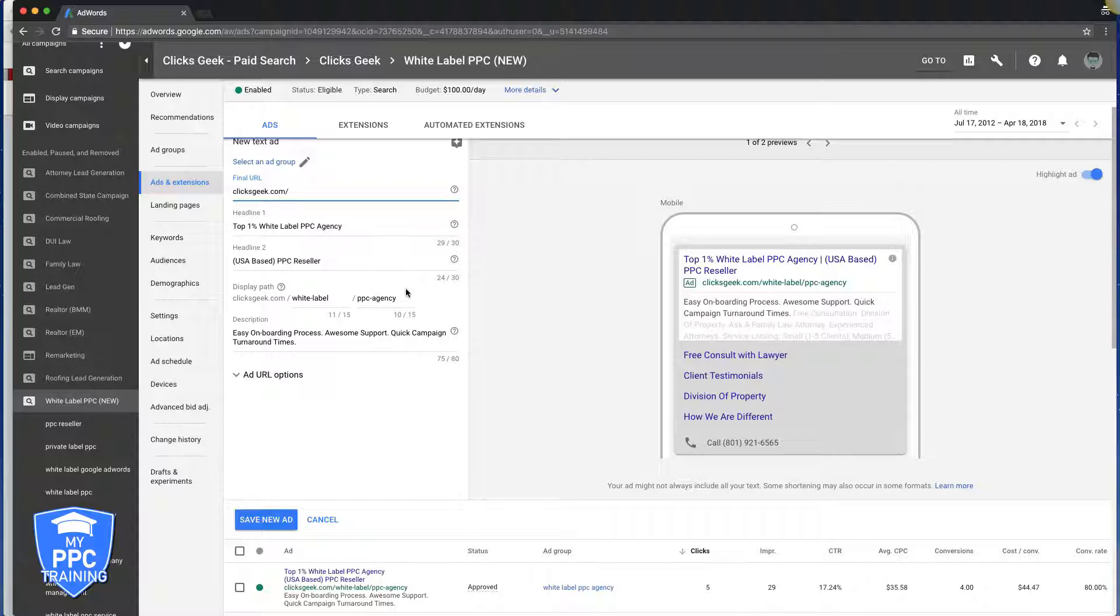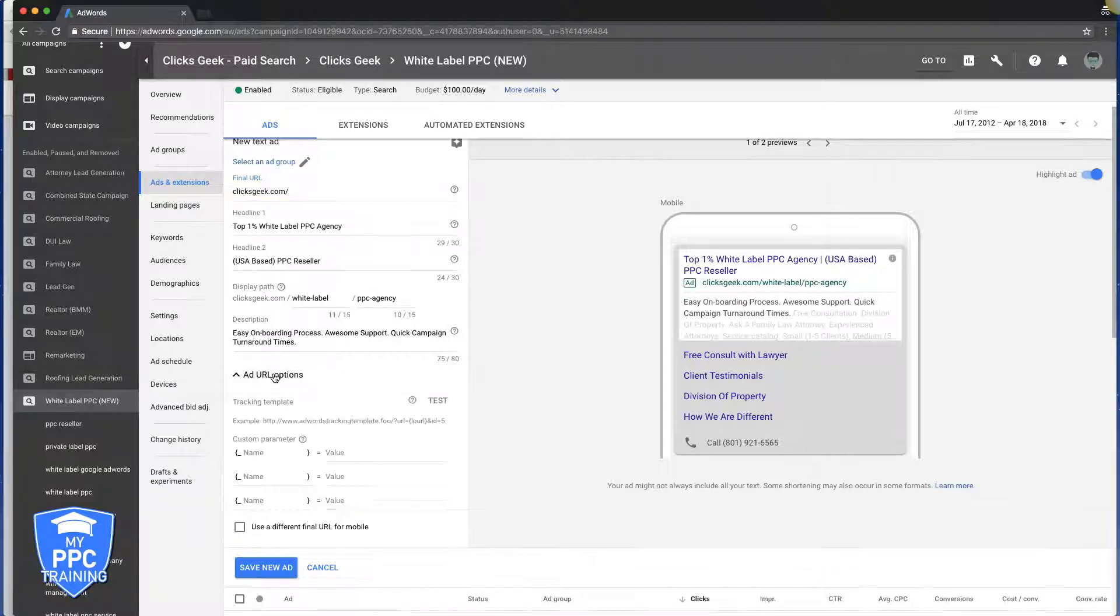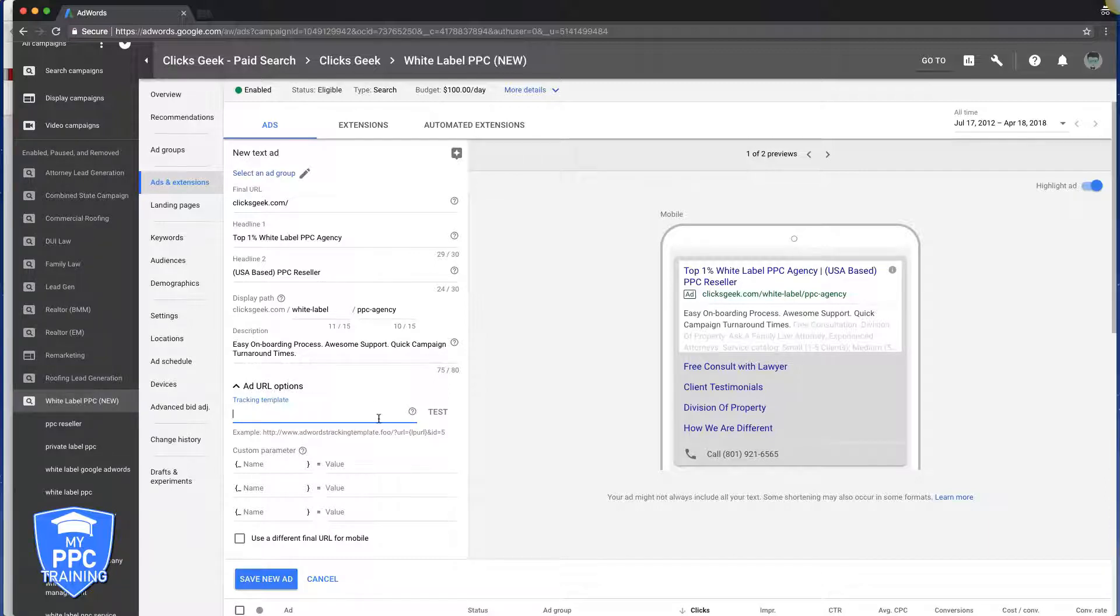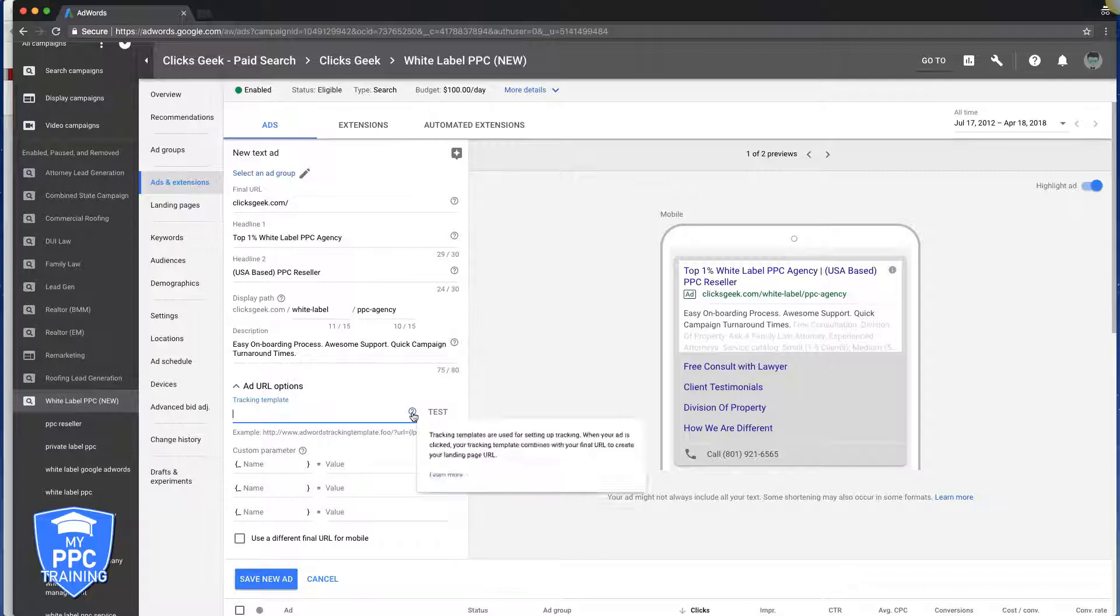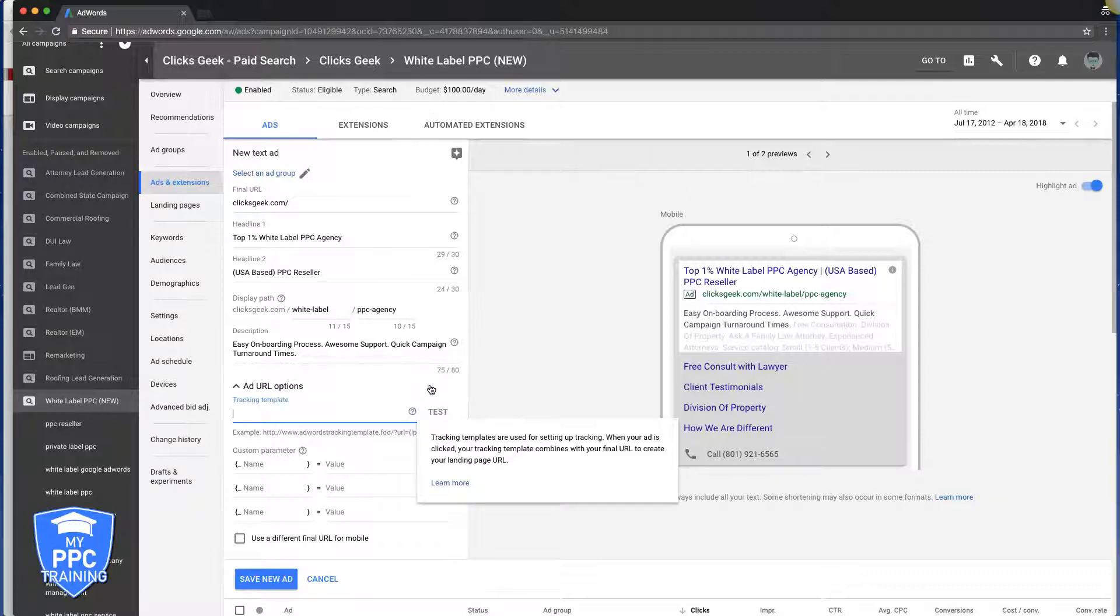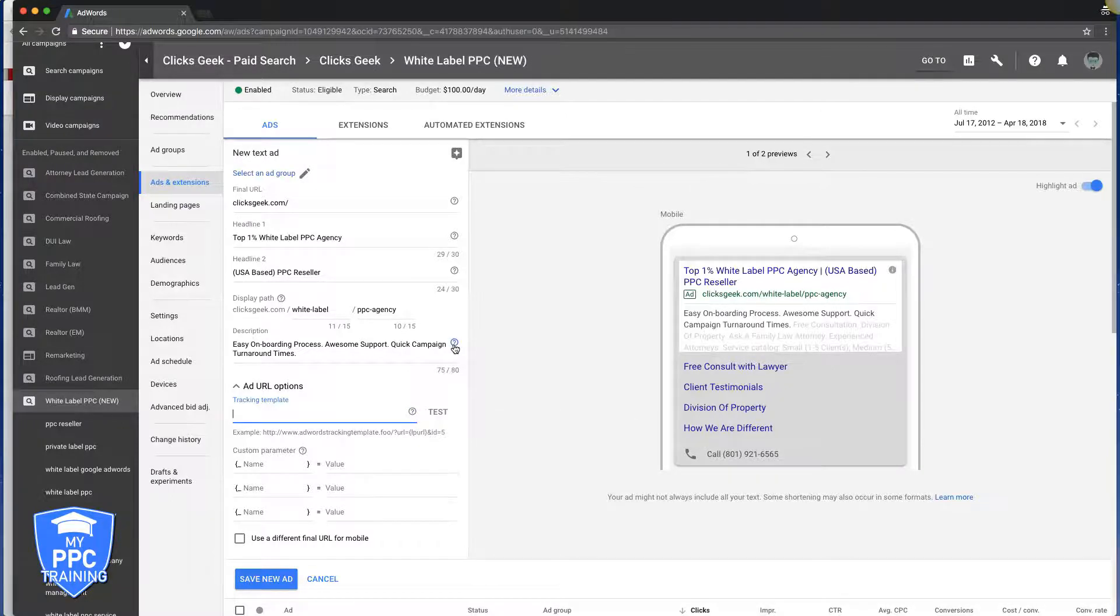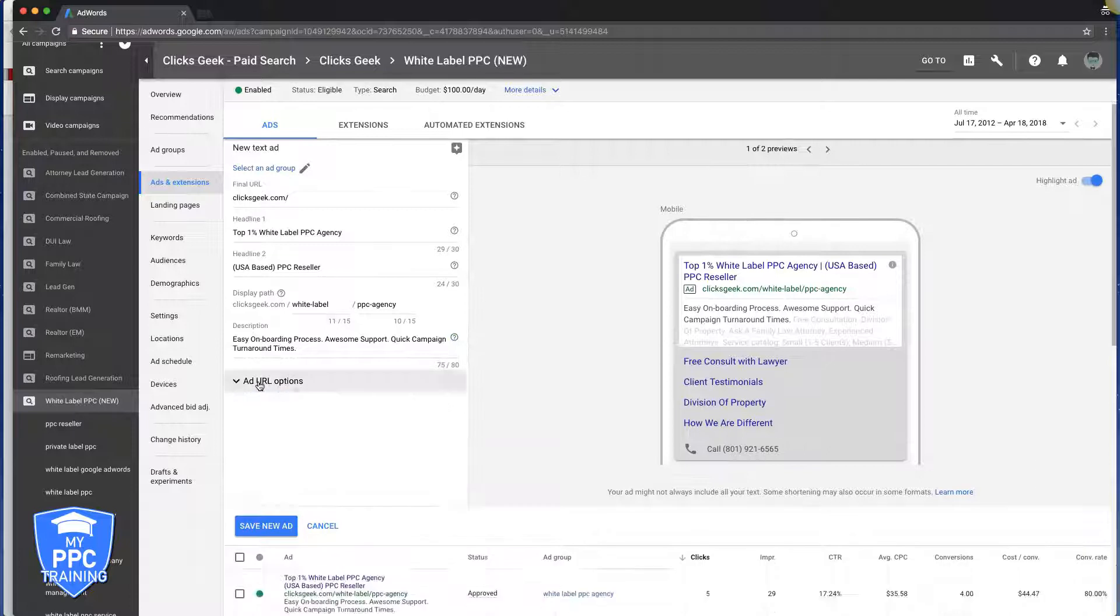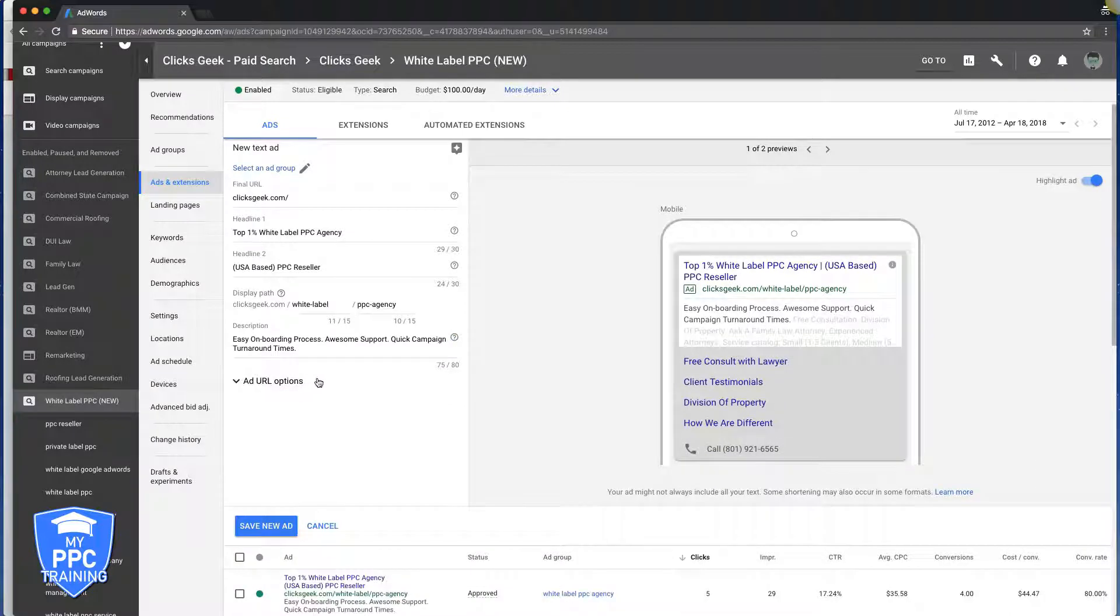And if you want to add in your tracking templates and stuff for your ads, you do it down here under add URL options. And like I said, if you ever get confused, just hover over the question marks - they give you a little synopsis of what's going on. And that's really it guys. Real fast video. I don't really see how this is confusing - the final URL...